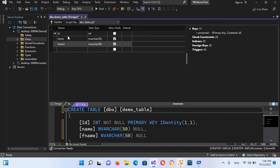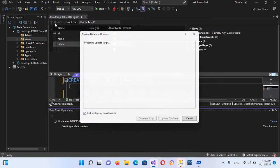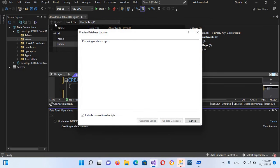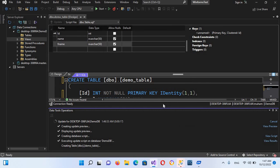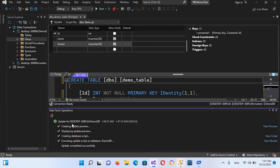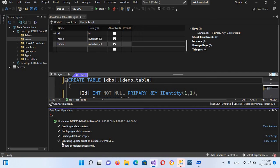Now you have to execute this. For execution of this, you come to this update, click on this update, and then you press update database. Now it is saying here that update completed successfully, so it means our update is completed.